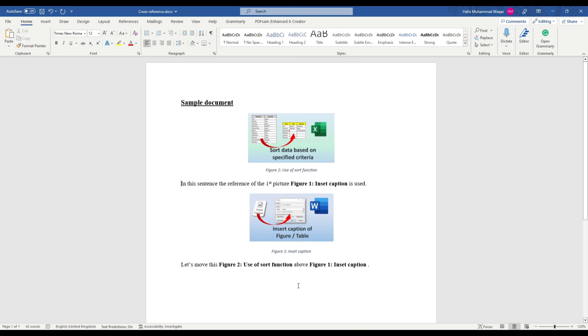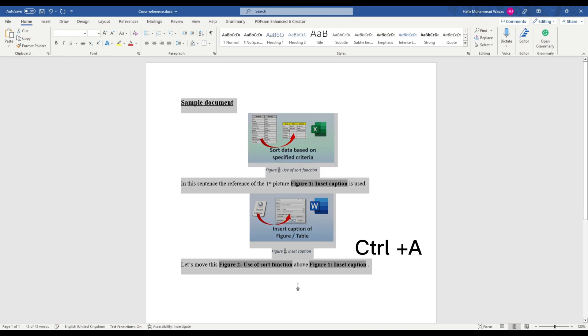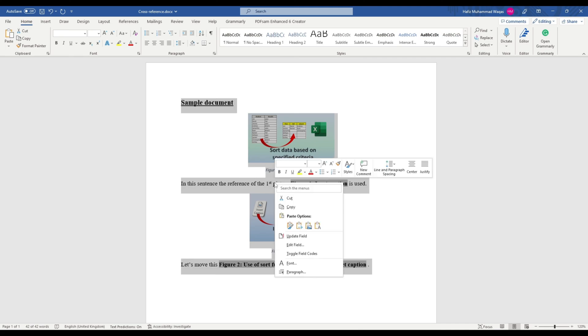To update the references in this document, select the entire text using Ctrl+A. Then right-click anywhere on the text and choose Update Field from the dropdown menu.